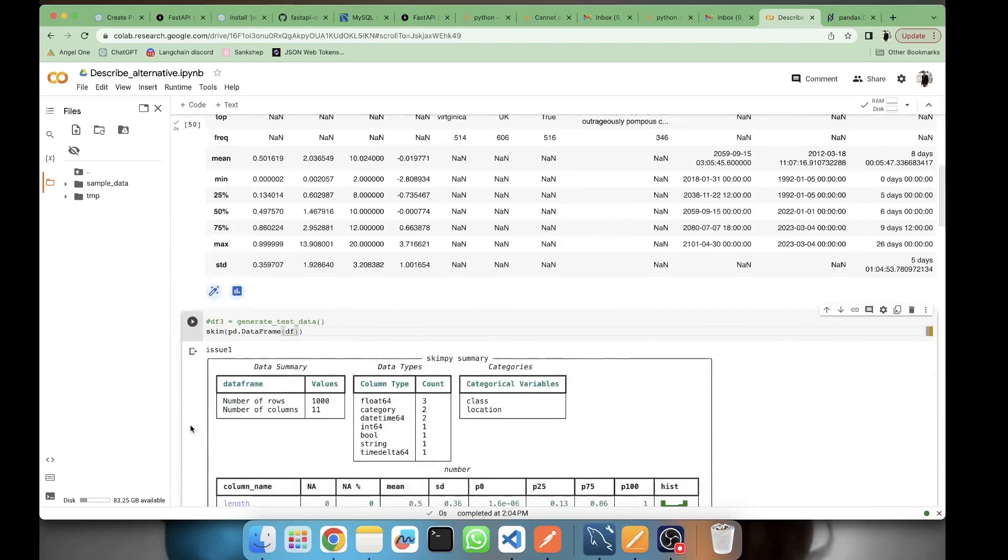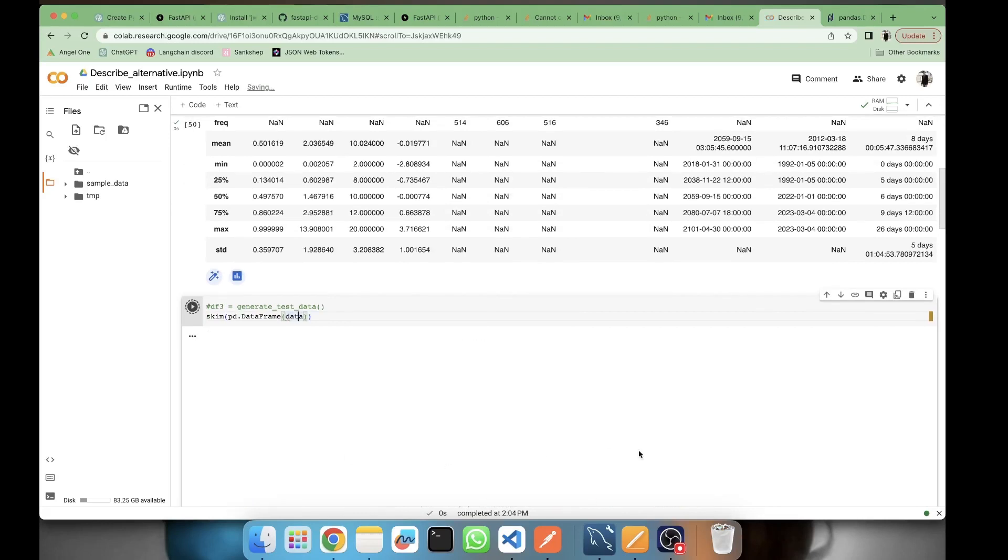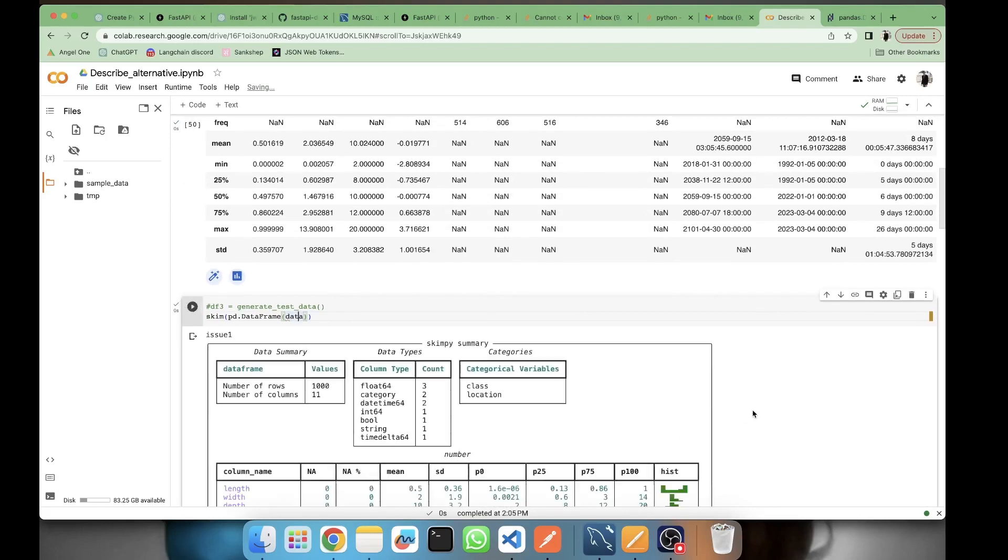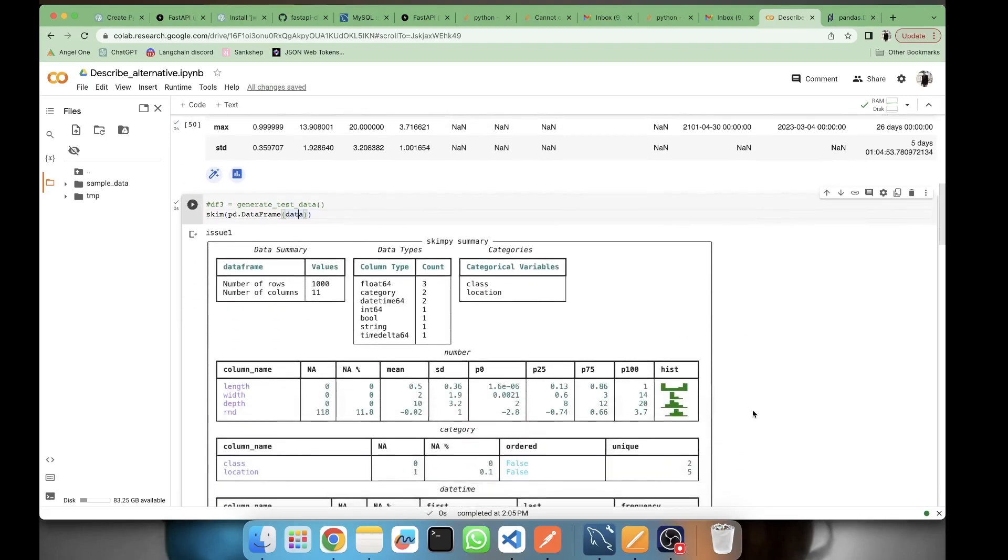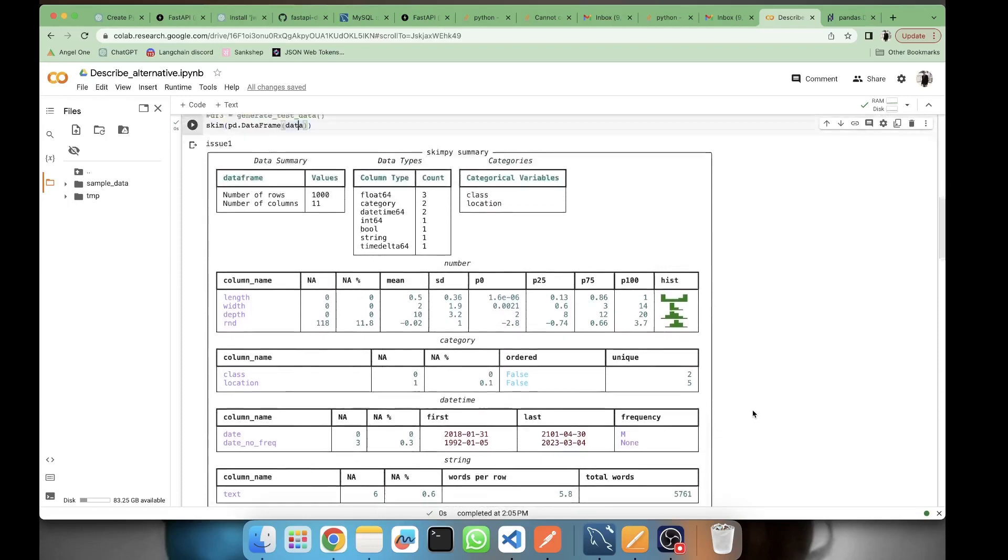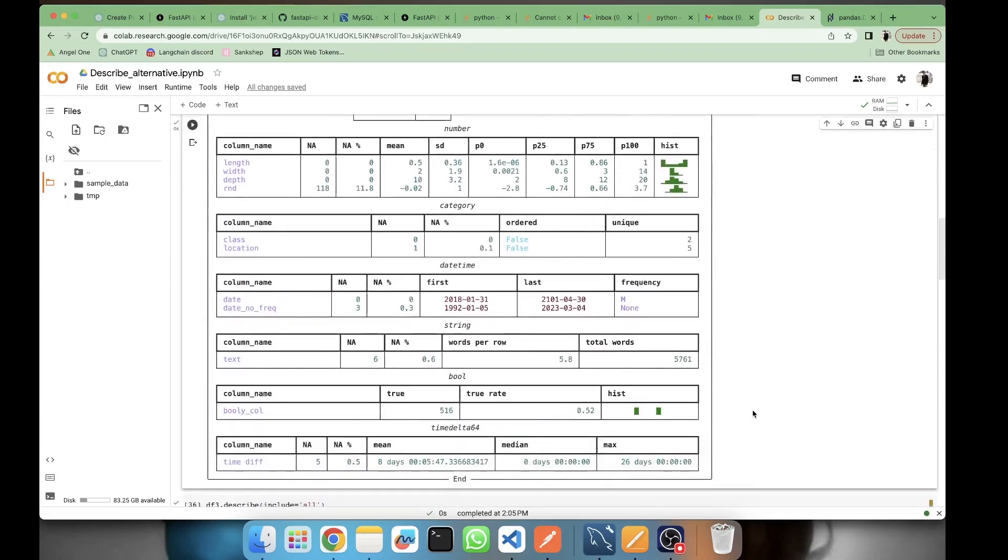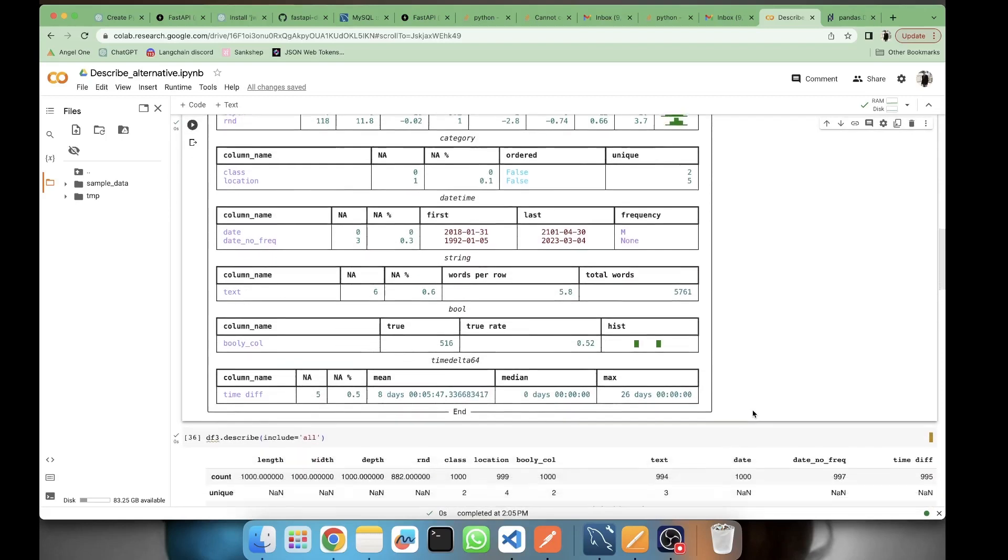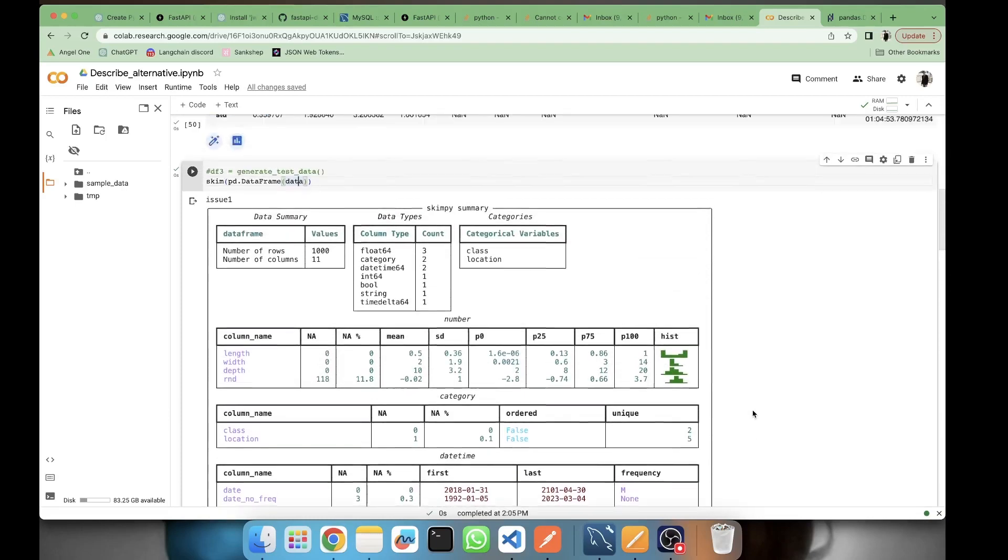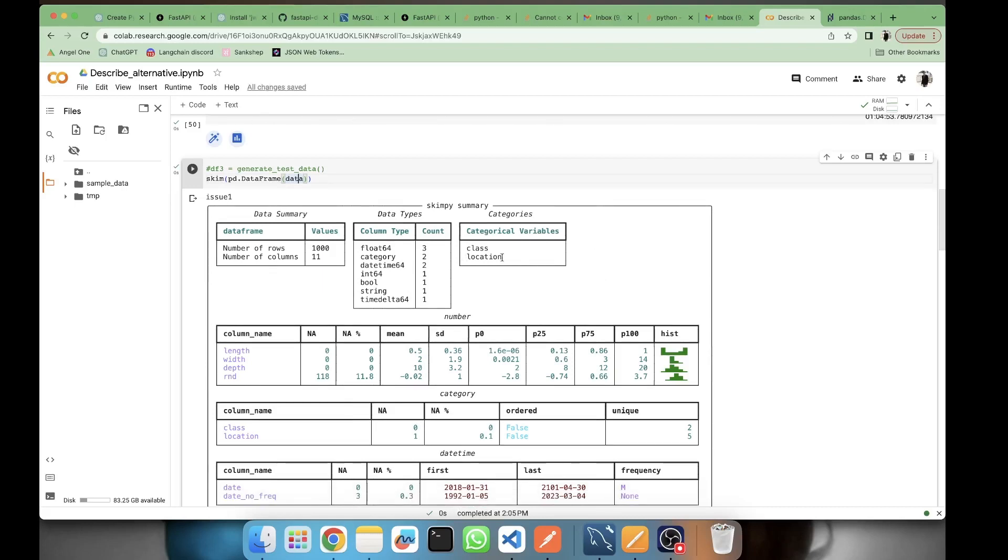Just see the data, the summary, the descriptive summary which we are getting from skim. It's beautiful, the readability is high, it's colorful, and you are getting more data as compared to describe. You are getting a simple data summary where you are getting the number of rows, columns, then we have the data types, what kind of data types are covered here.